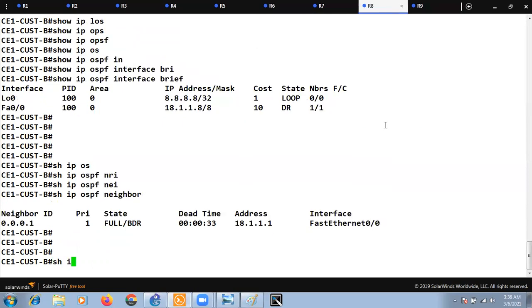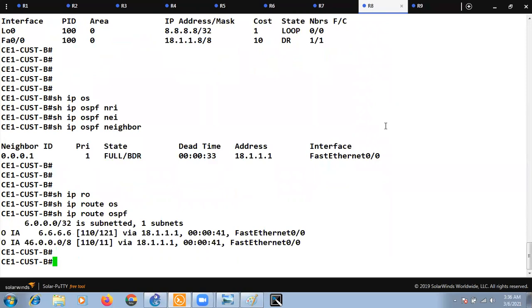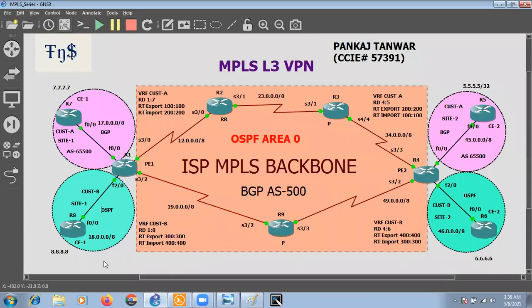At R8, 'show ip route ospf' shows we are receiving the 6.6.6.6 subnet as well. This is the configuration to set up OSPF over an MPLS backbone. In the next section we will look at what OSPF domain ID is and how route types work. Please like, subscribe and share these videos with network engineers who want to learn MPLS or other networking topics.